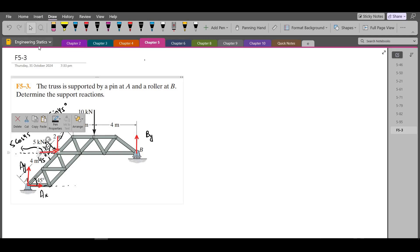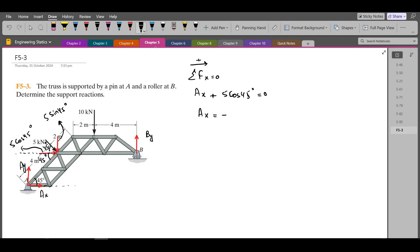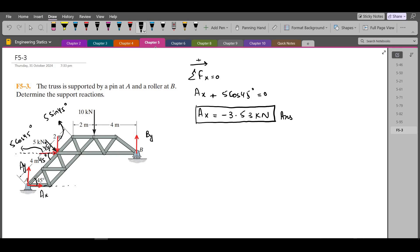Now we can apply the equations of equilibrium. Our first equation is summation of forces in the x direction equals zero. Considering the right-hand side as positive, we have AX plus the horizontal component of the 5 kN force: 5 cos 45° equals zero. So AX comes out to be negative 3.53 kN. This is our first answer. We get this negative answer because the direction we had assumed for AX — towards the right — is wrong. AX is actually towards the left.